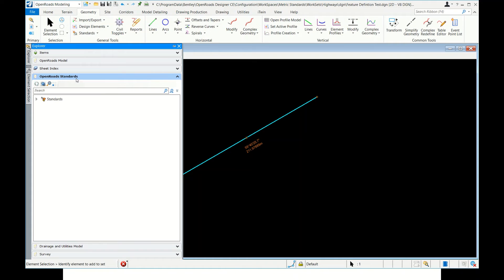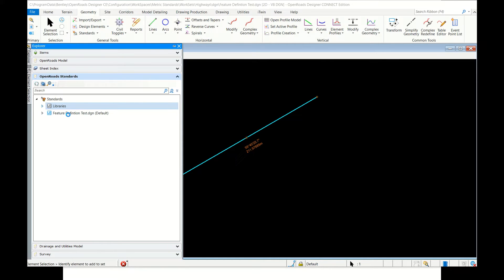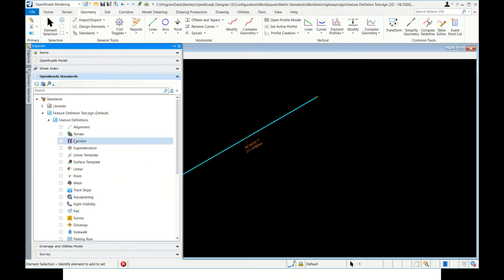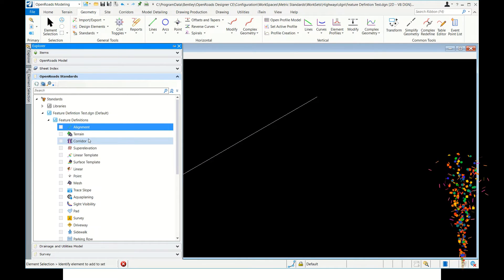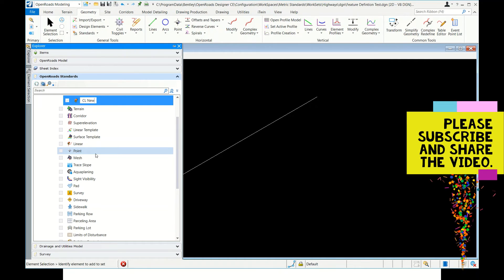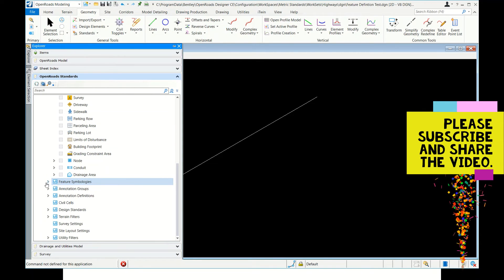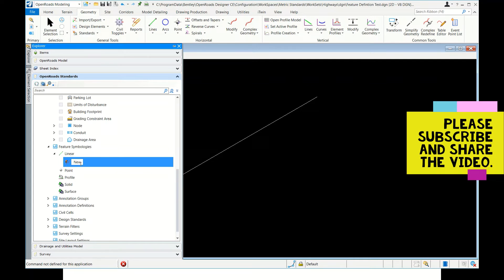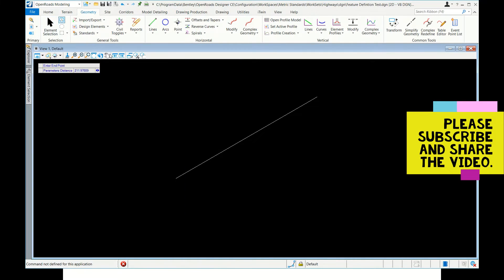This feature is available in the OpenRoads model. If you want to create colors, feature definitions, or feature symbology, you have to go to Open Road Standards. Here you can see these are library files — we are not going to edit those, but we can copy from there. I'm going to create a new feature definition. I'll rename it 'Center Line New'. Similarly, I'll create a feature symbology — linear — click New, name it 'Center Line New'.